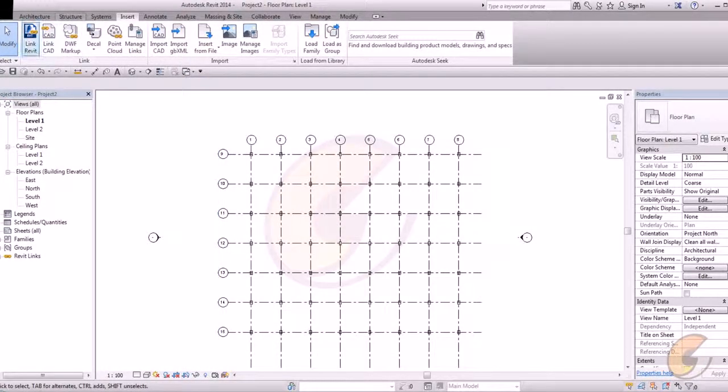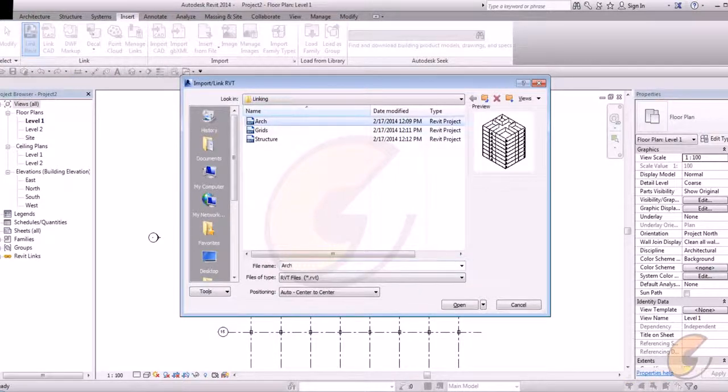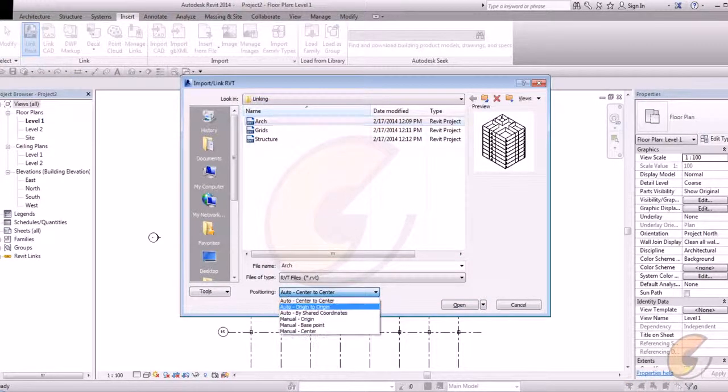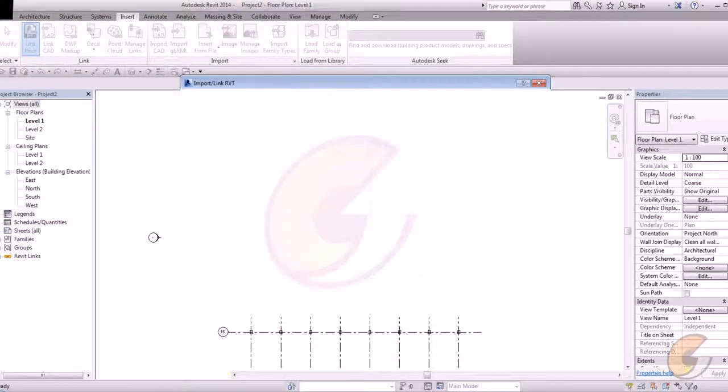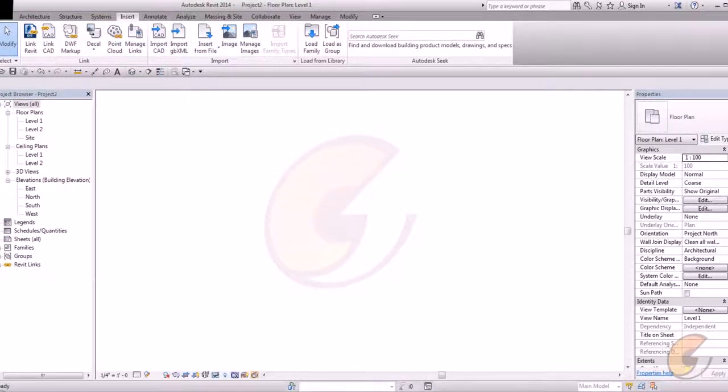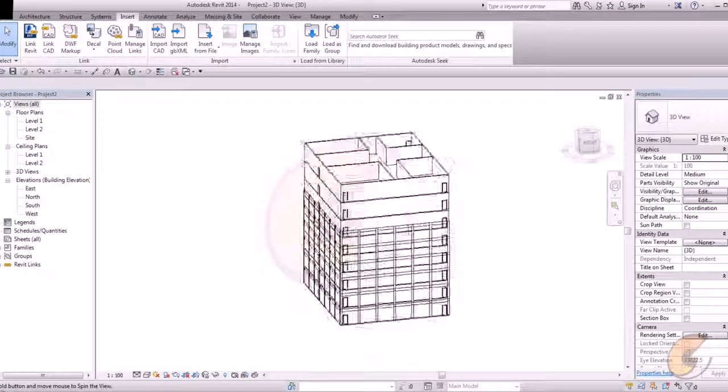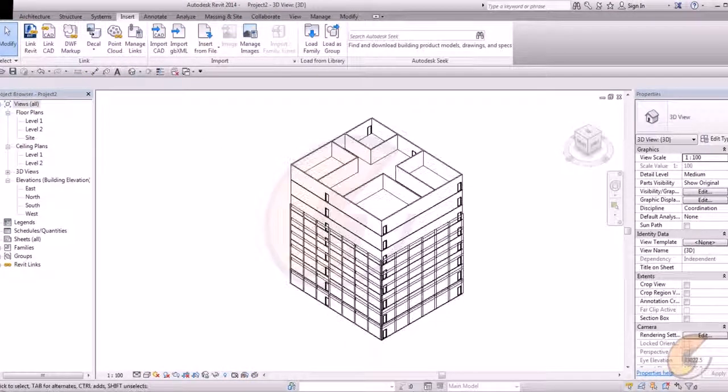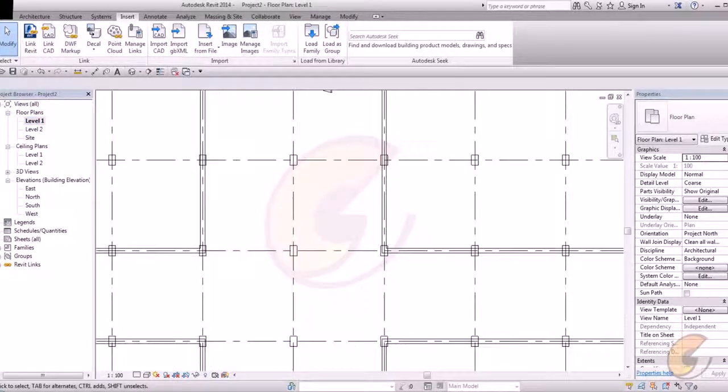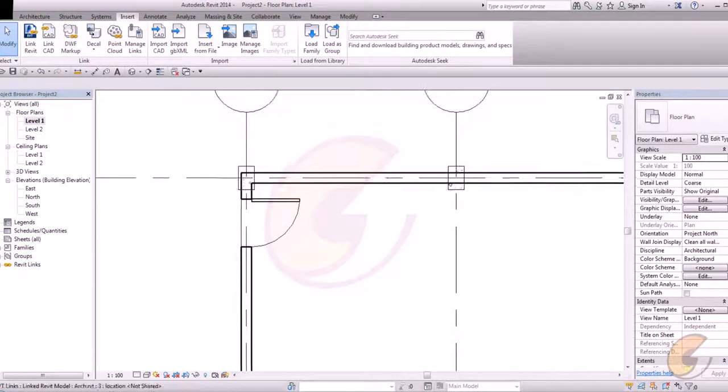Now another file I want to add, link Revit, architecture and again origin to origin. So three files are linked. See. What are the benefits of linking?